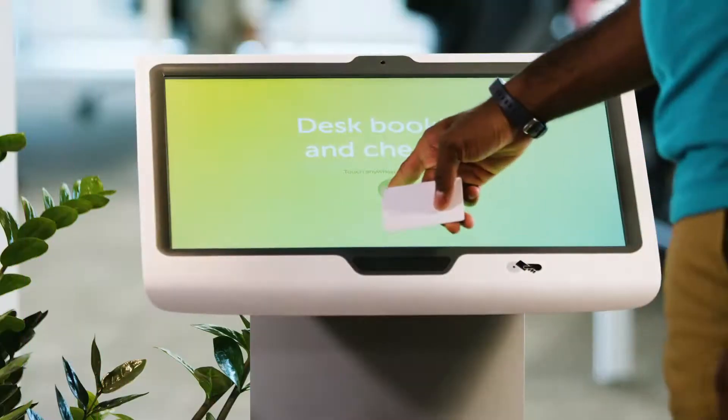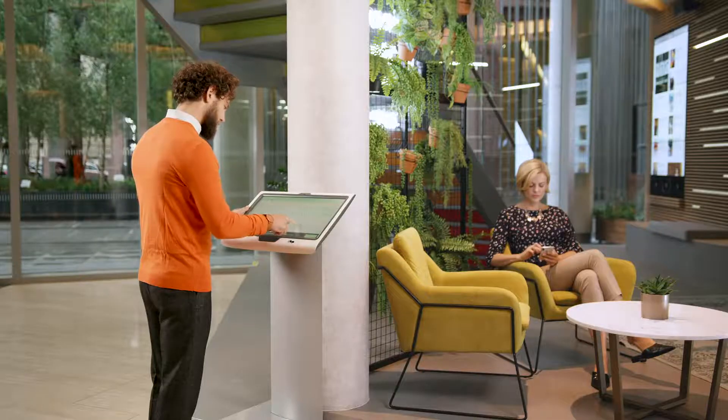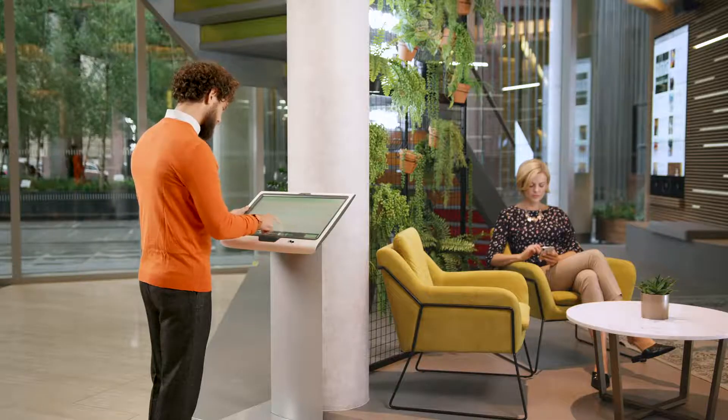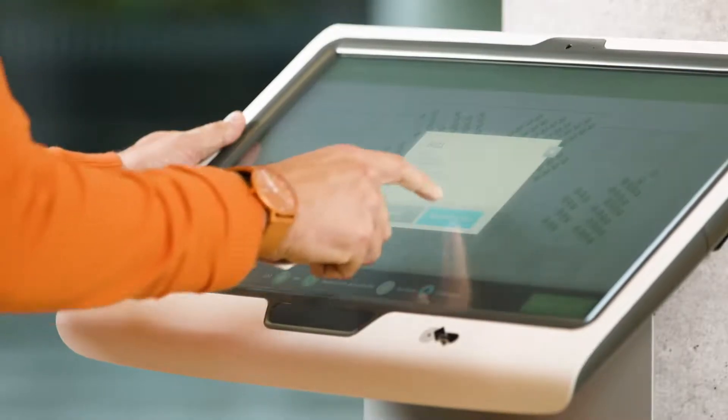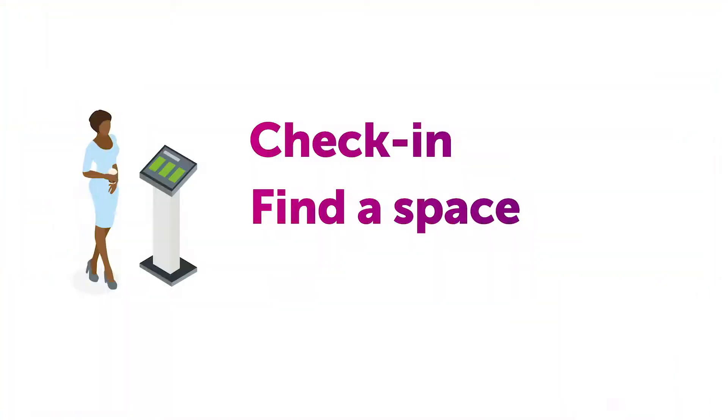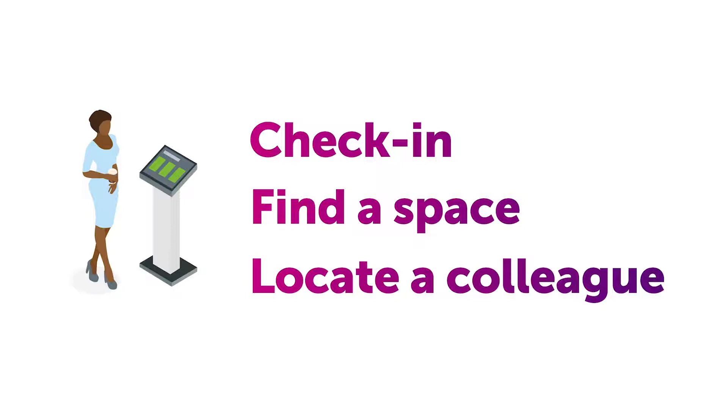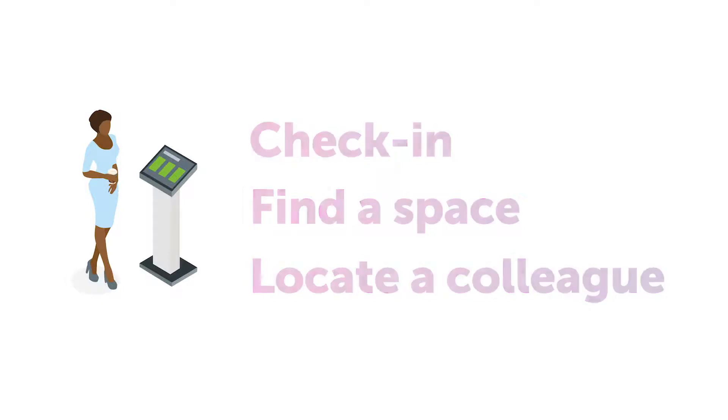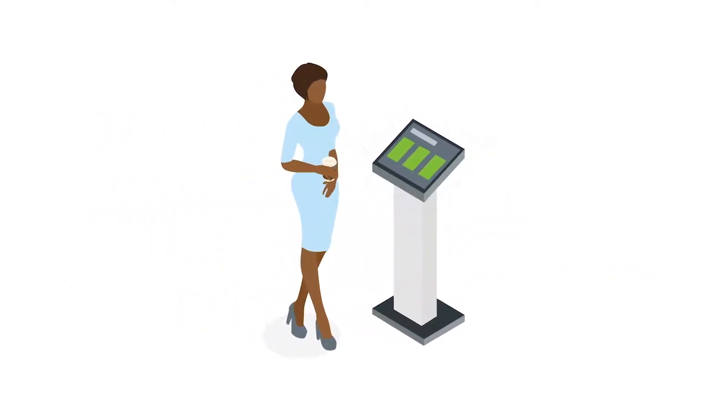The Condeco desk kiosk is an attractive and intuitive way to enable flexible workspace booking. Whether you're looking to check in, quickly find an available space, or even locate a colleague, the kiosk makes a complex workspace simple.